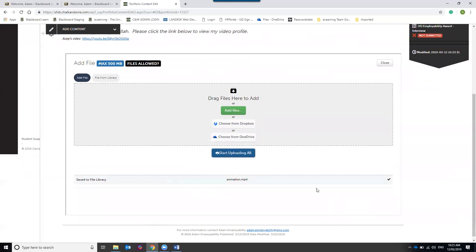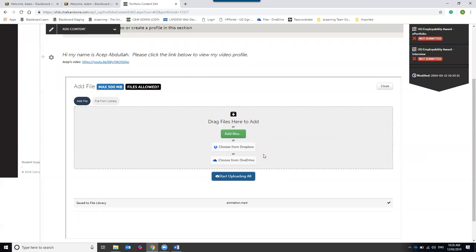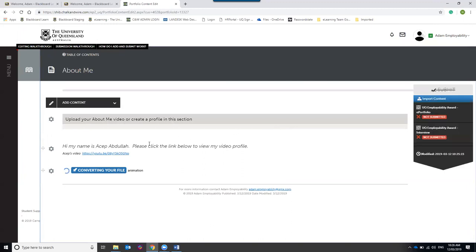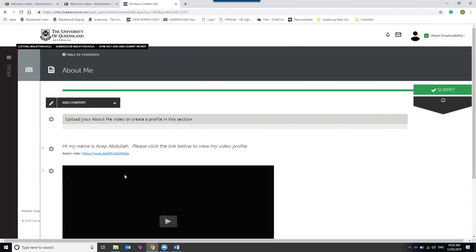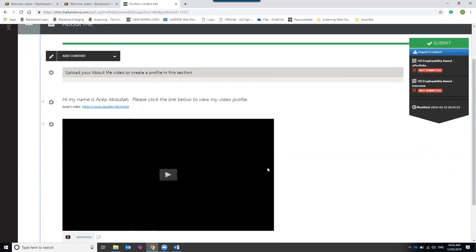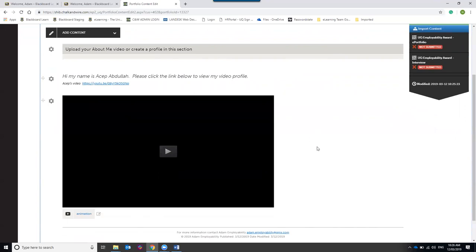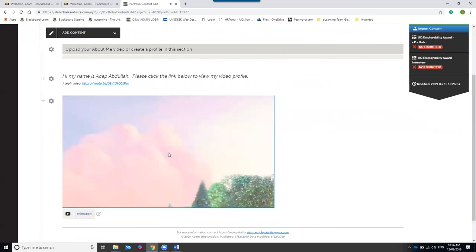Once attached, hit the Start Upload button. When the file has passed virus scanning, a tick will appear next to the file — wait for that tick before closing the upload window. The video will then be converted from raw video into a streamable format, similar to what YouTube does. You don't need to stay on the page during conversion — you can add content elsewhere and return later. Once converted, it appears as a black box with a play icon, and you can click play to stream it.